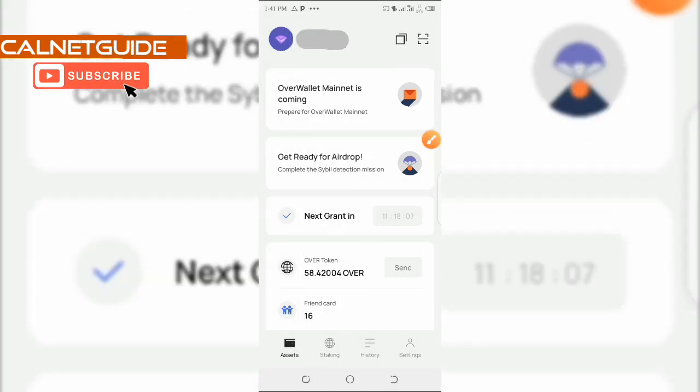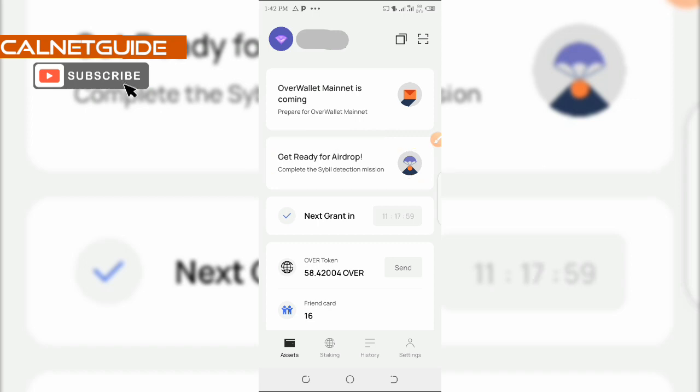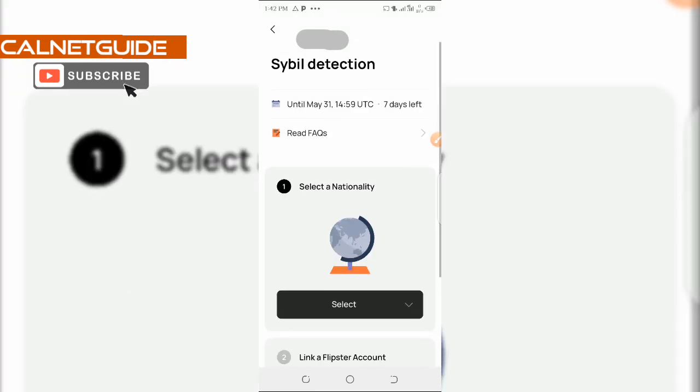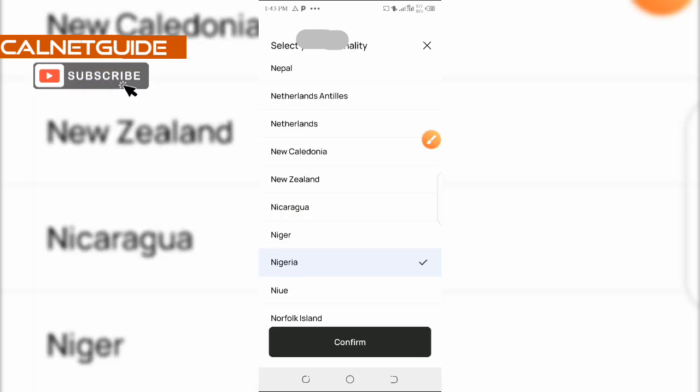You're going to open up your OVA wallet and then you're going to click on this button that says get ready for airdrop, complete disable detection mission. So then from here, we are going to select our nationality. I have selected Nigeria as my country and then I'm going to click on this button that says confirm.